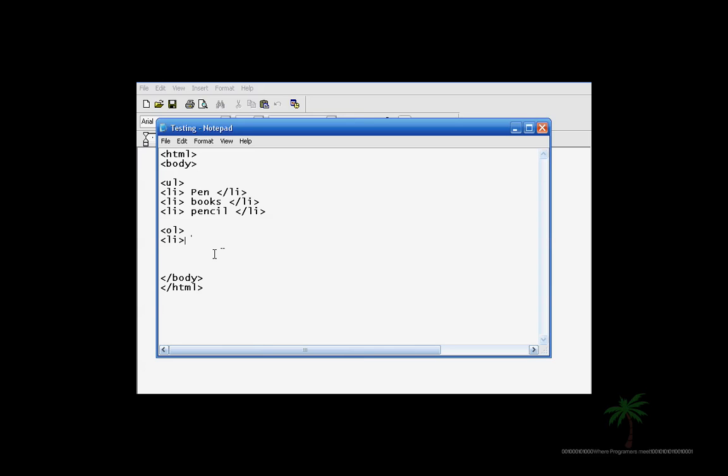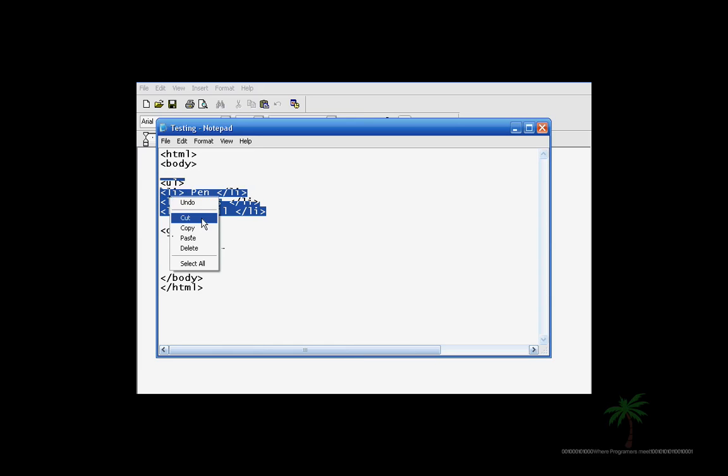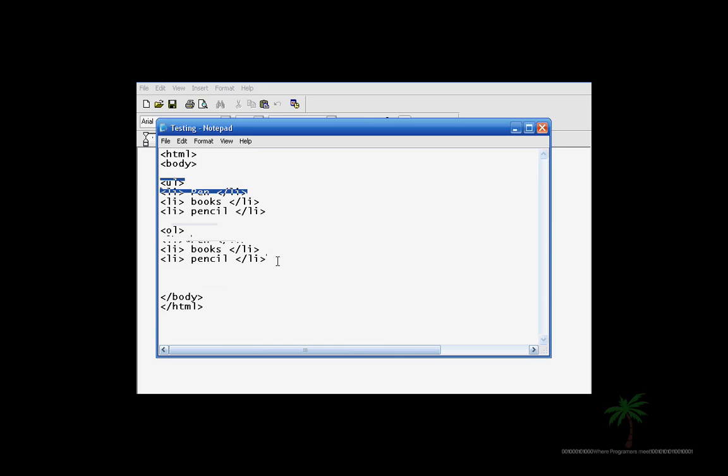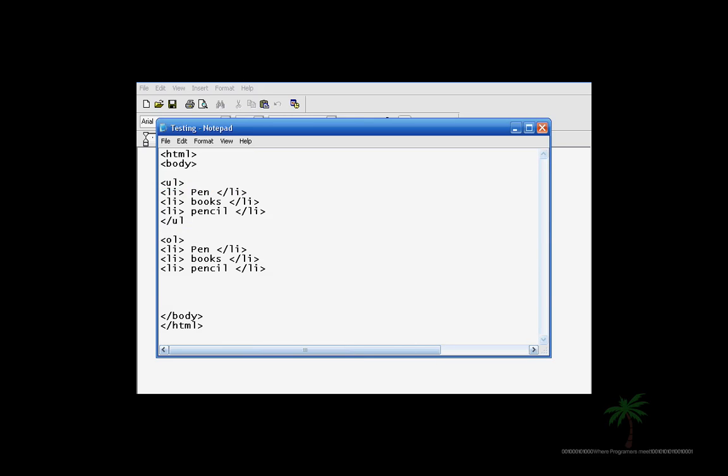Okay, we can just copy the same thing and just paste it. I just want to show you the difference between UL and OL. Okay, and then at the end of each, you go down on the bottom. You close it with UL.